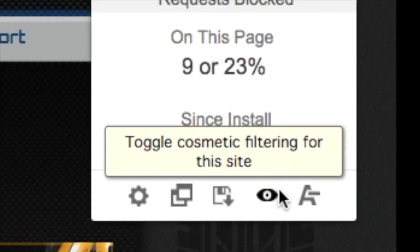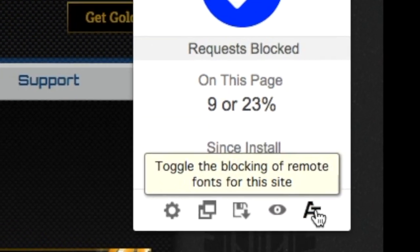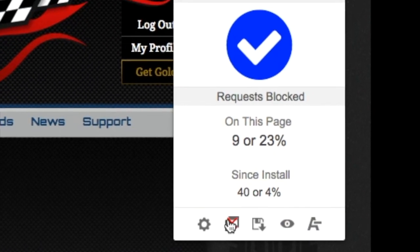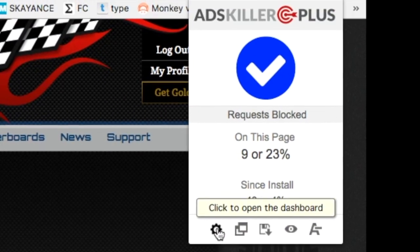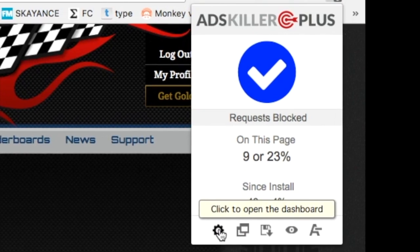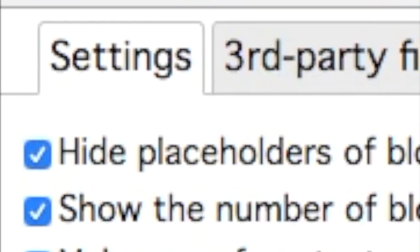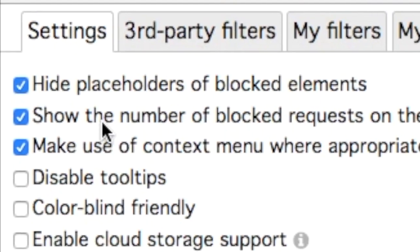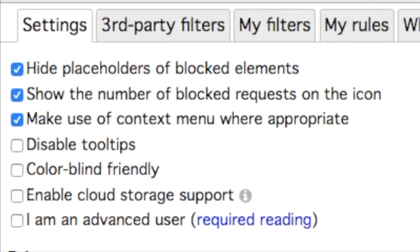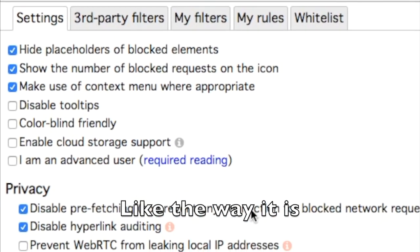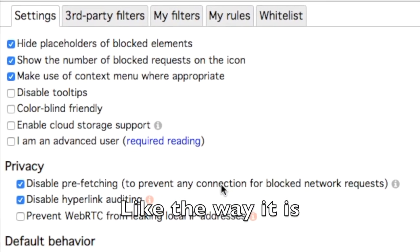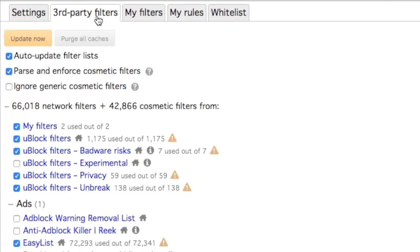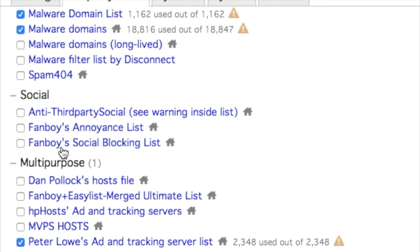Down here there are some other buttons you don't really need to mess with, but you can if you want. There is a settings option you can change however you like, but I prefer to keep everything at the default.